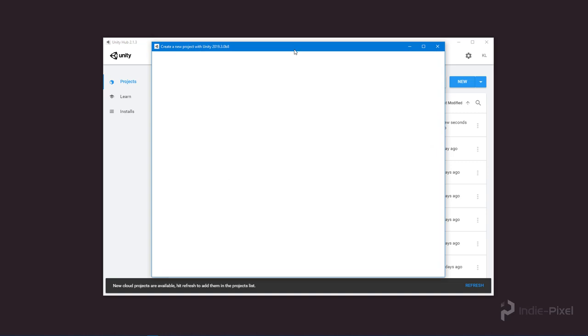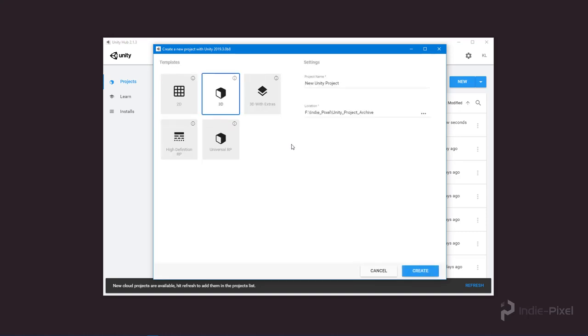Unity is going to launch the Create a New Project browser and ask me for a couple pieces of information. In this case, it needs a project name.